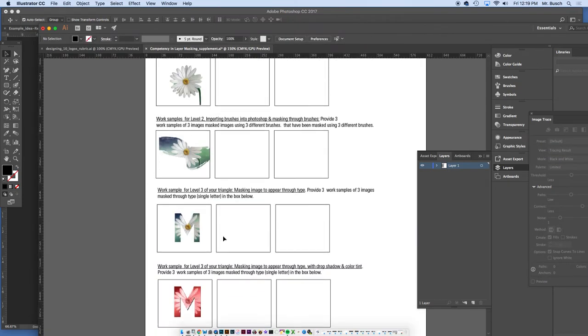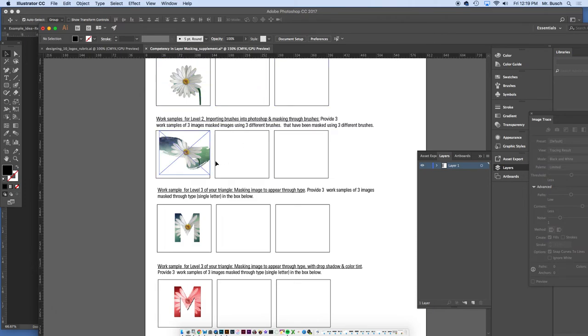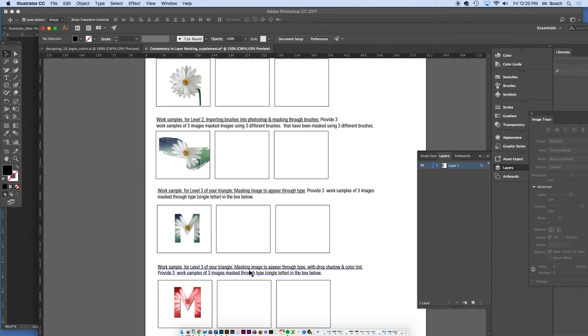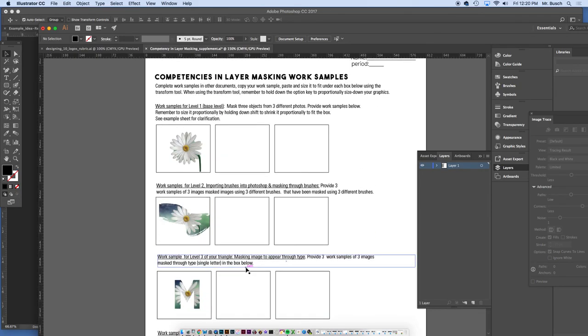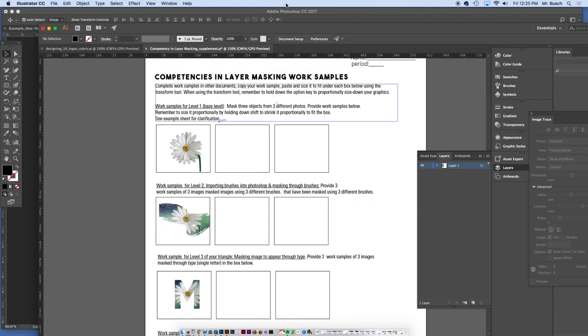So you would mask several images doing this right here, just like you did on those step ones, just like this step two, step three, and step four. And that would get you proving to me that you're competent in layer masking and you understand that. So, signing off.